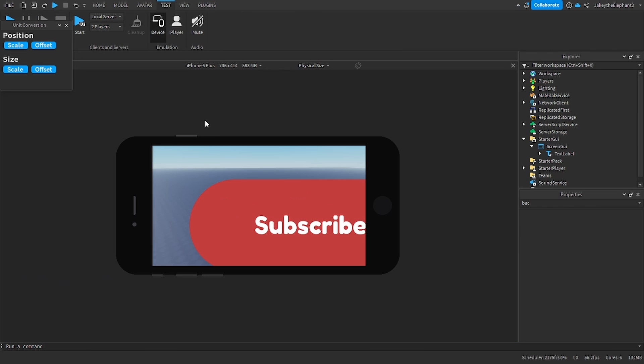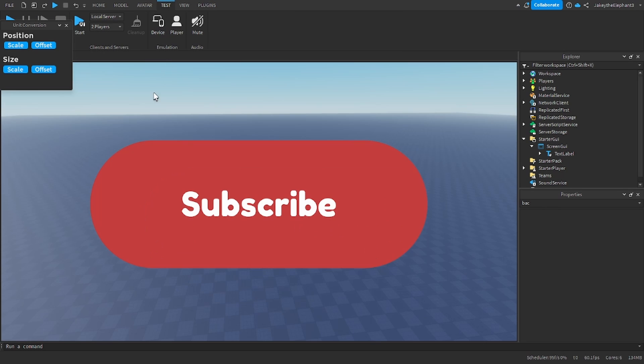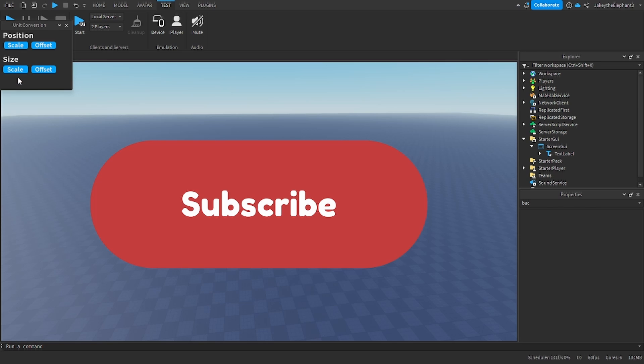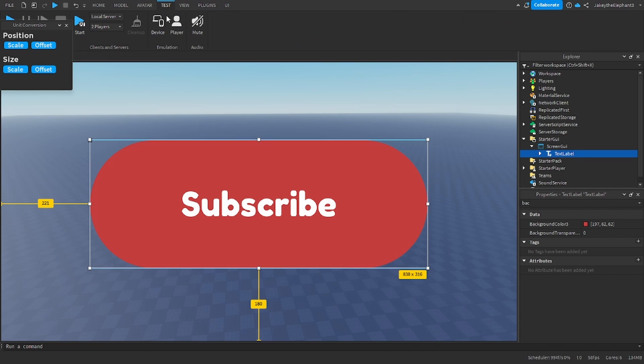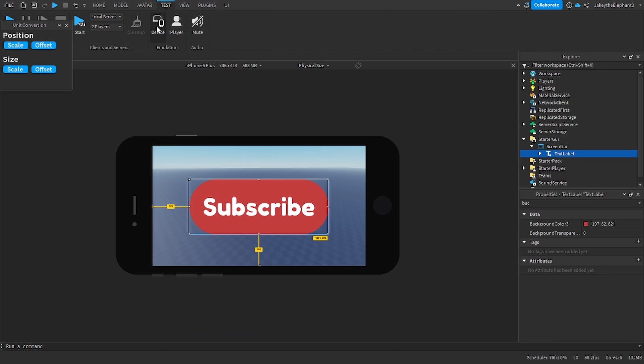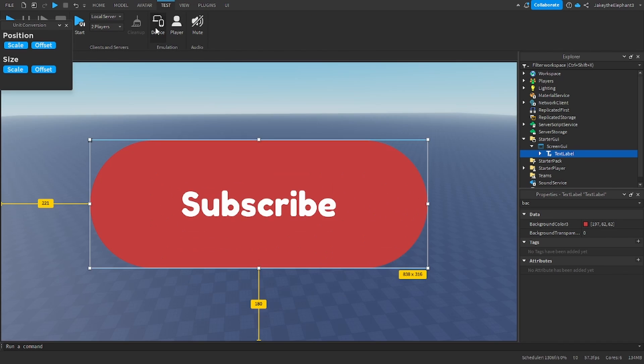So let's test right now. You see it doesn't fit. We're going to click scale position and scale size. Then you test it and it works.